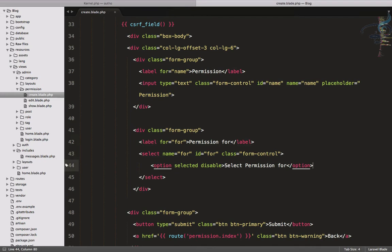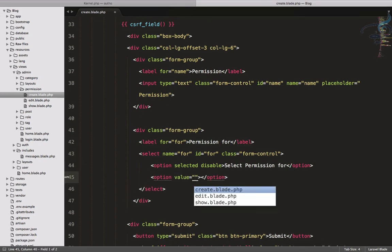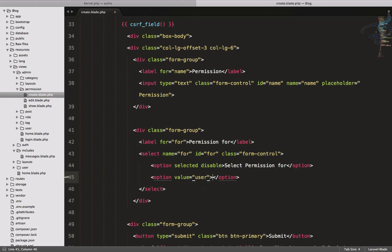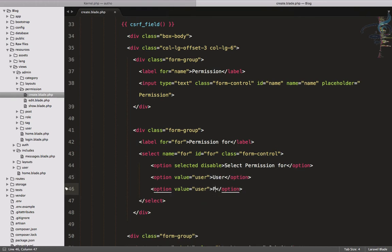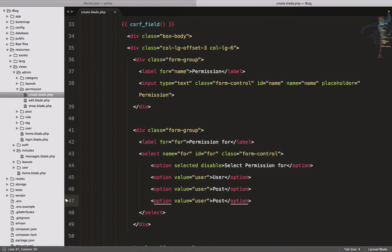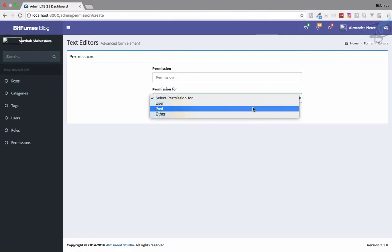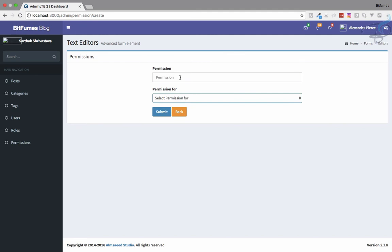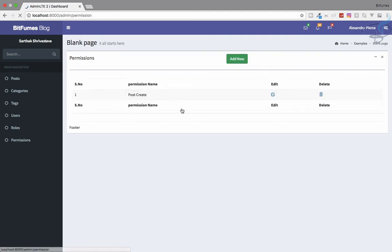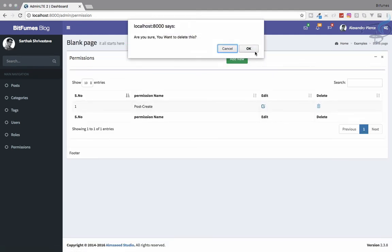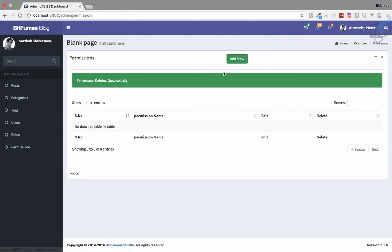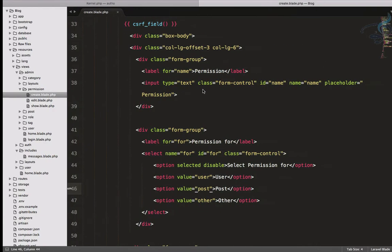Now add the hard-coded options: value 'user' with text User, value 'post' with text Post, and value 'other' with text Other. Refresh and yes, we have these things. If I go to create a new permission, we can see the 'Permission For' dropdown is there. Let's delete the old permission and create a new one.